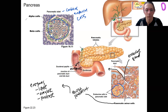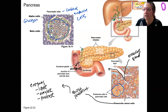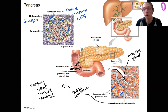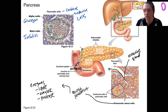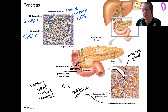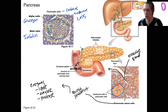What do they produce? Alpha cells produce glucagon — that's going to break down glycogen into glucose to ultimately raise blood sugar when we need to. Beta cells produce insulin. Insulin will be produced when glucose is ingested to cause glucose to be stored as glycogen, largely in the liver. This lowers blood sugar.